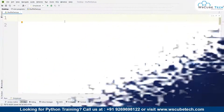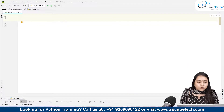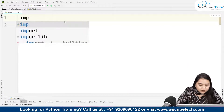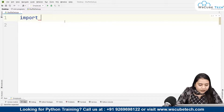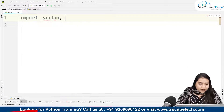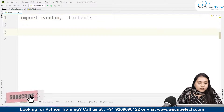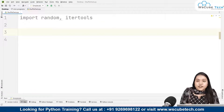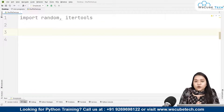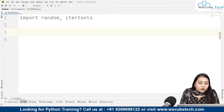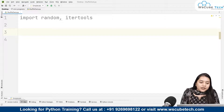We will be using two modules. First of all let's import them. I'll be importing random, and itertools. We'll be using both of these modules. After importing these two modules, we will be needing our 52 cards.